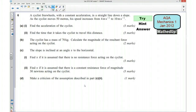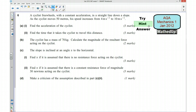This is question 6 from the AQA Mechanics 1 January 2012 exam paper. For the first part of this video, I'd like you to try the question yourself. So if you'd like to pause the video now and give it a go. Well done if you managed to have a go at the question, and I'm now going to give you a hint as to how you can go about answering the question.